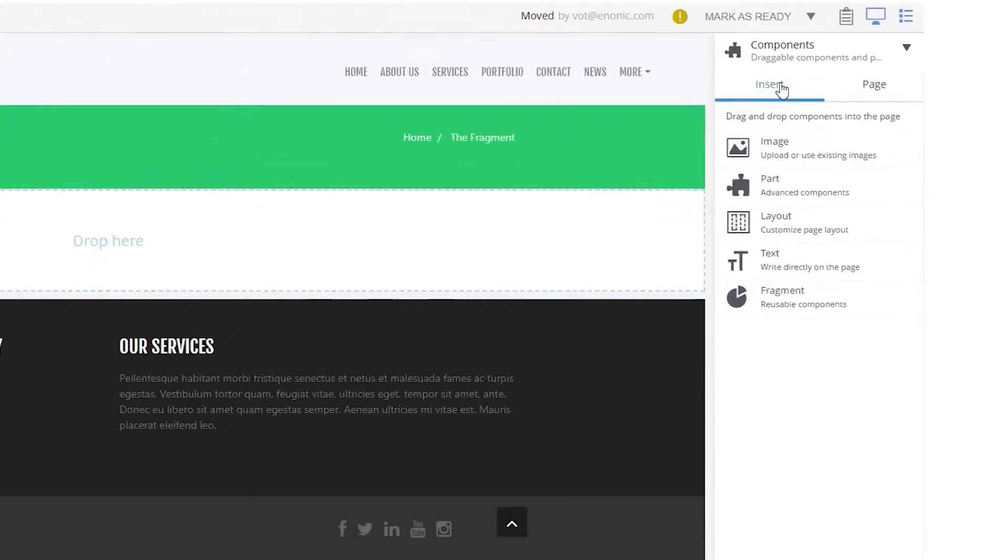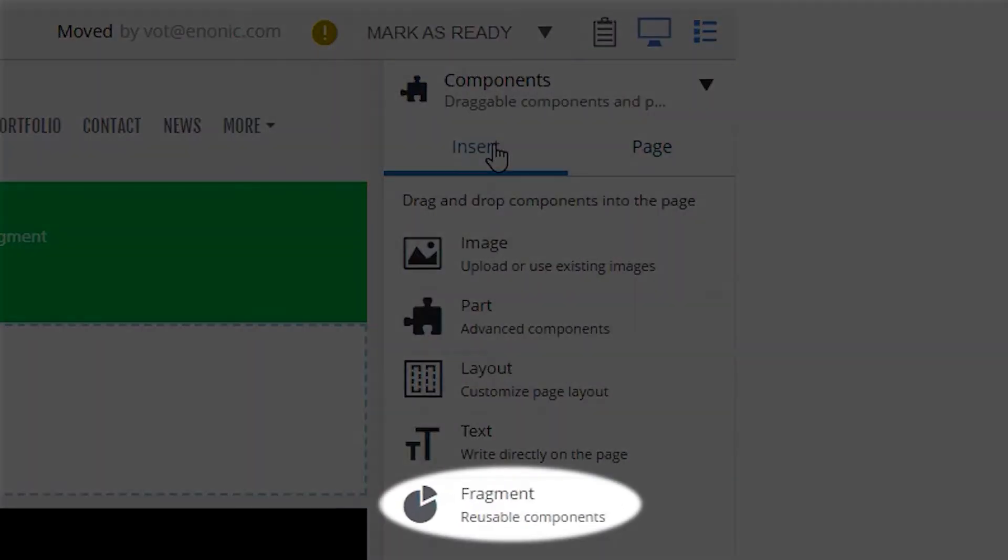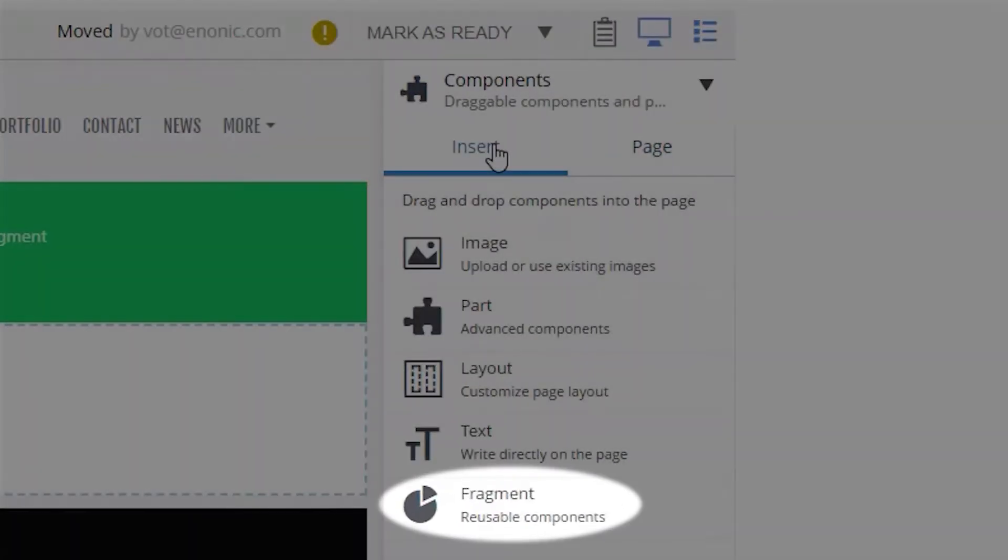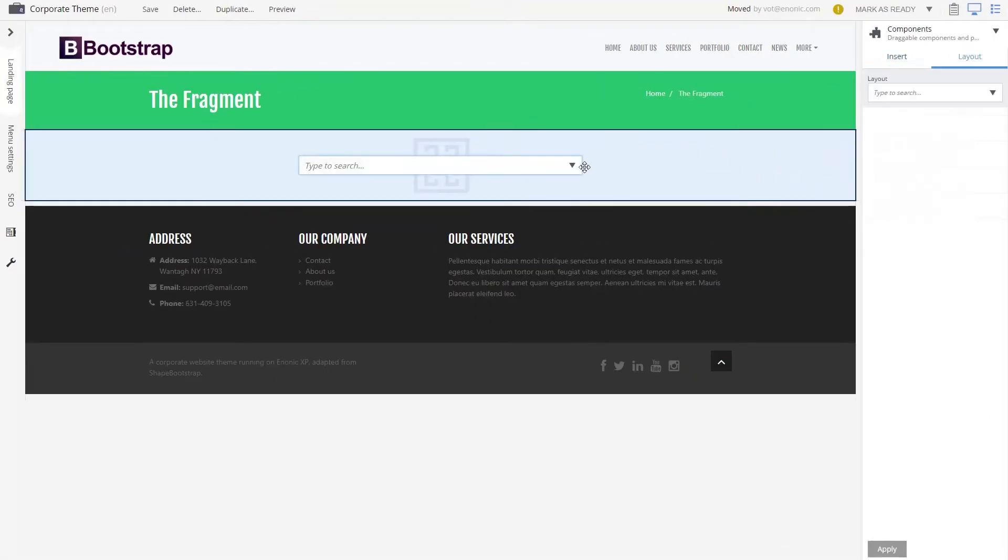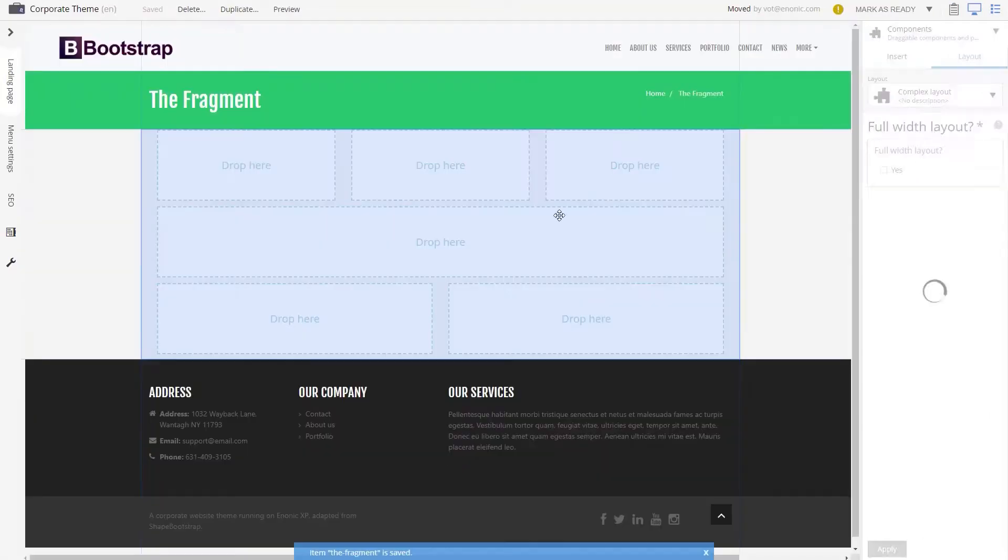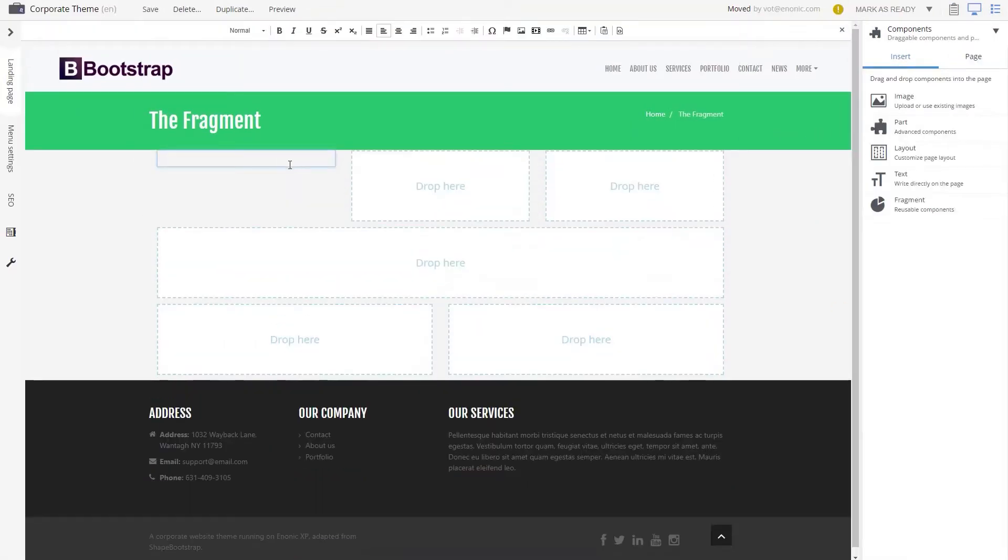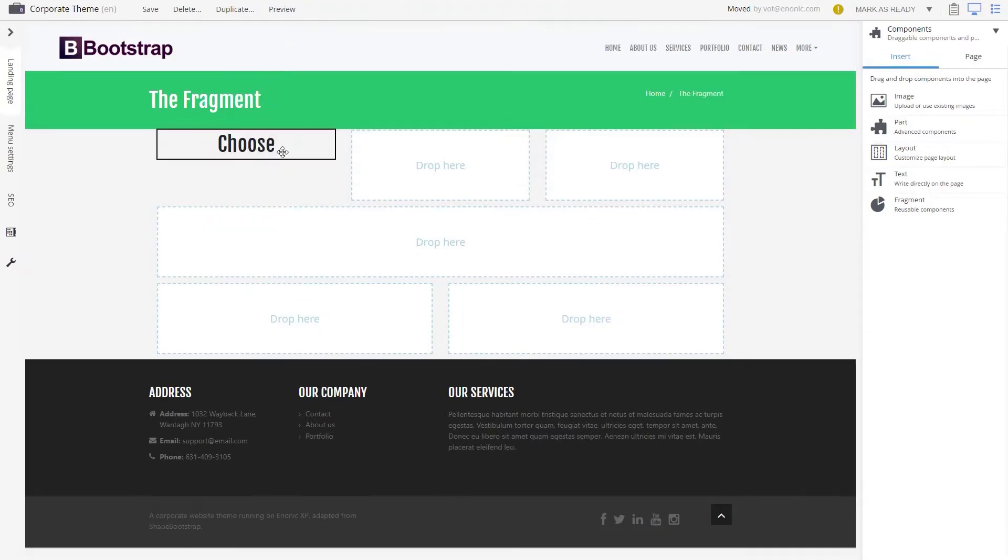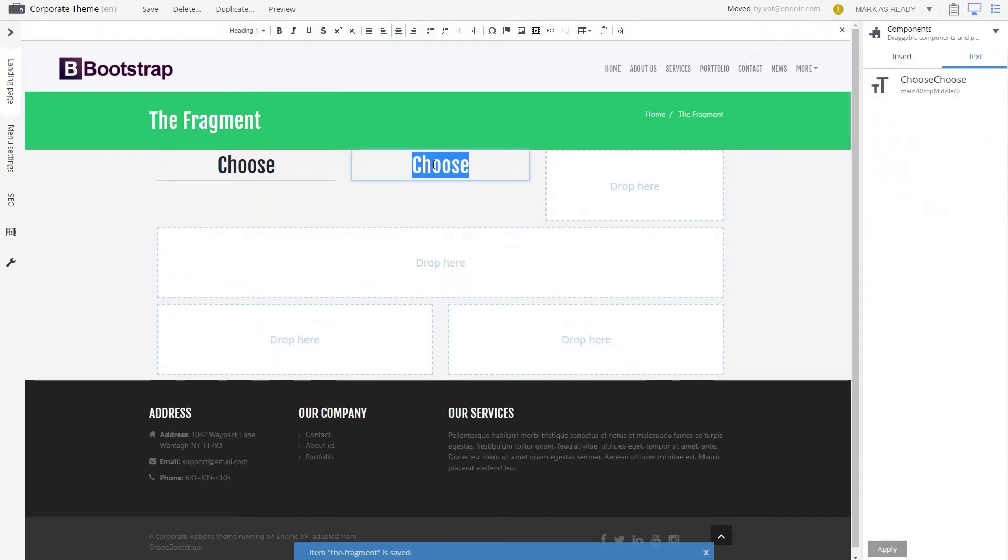The Fragment is a type of component in Content Studio that is equally advanced and useful. A fragment makes a component or a layout reusable. Let's create a nice layout we want to reuse on multiple pages.